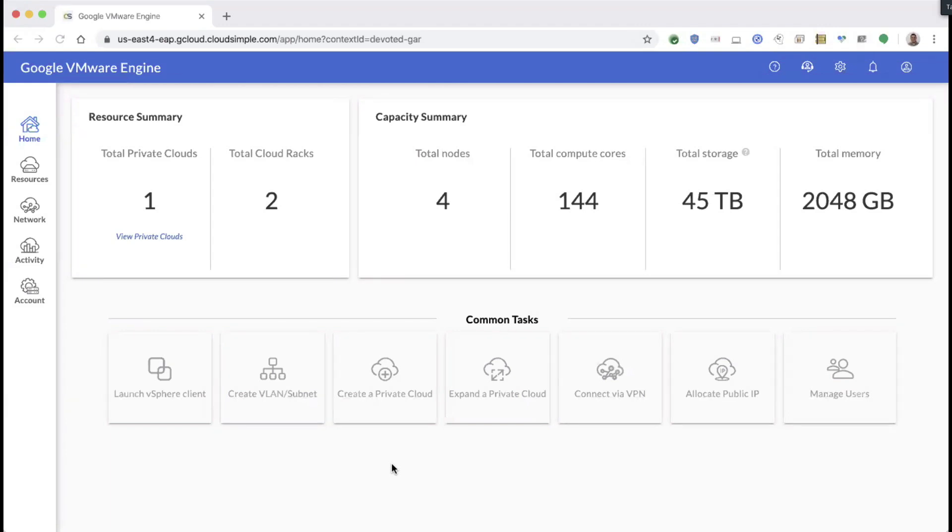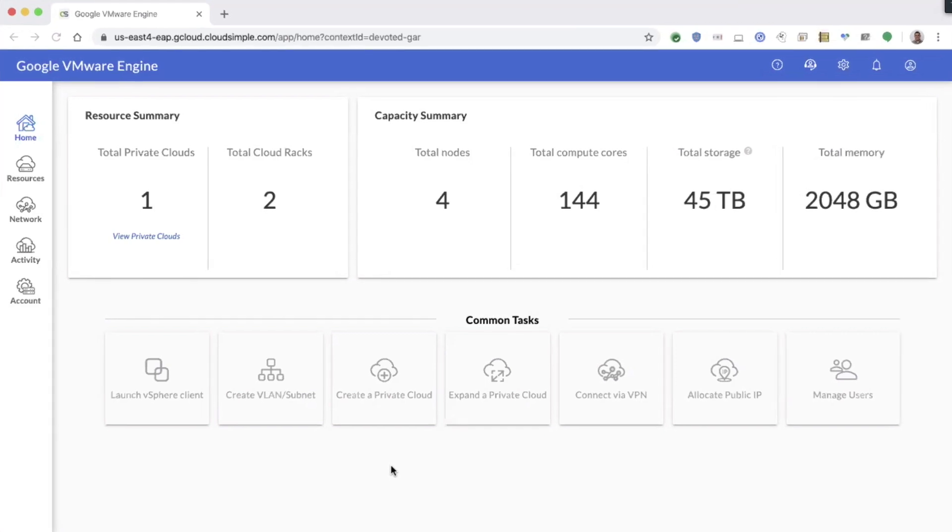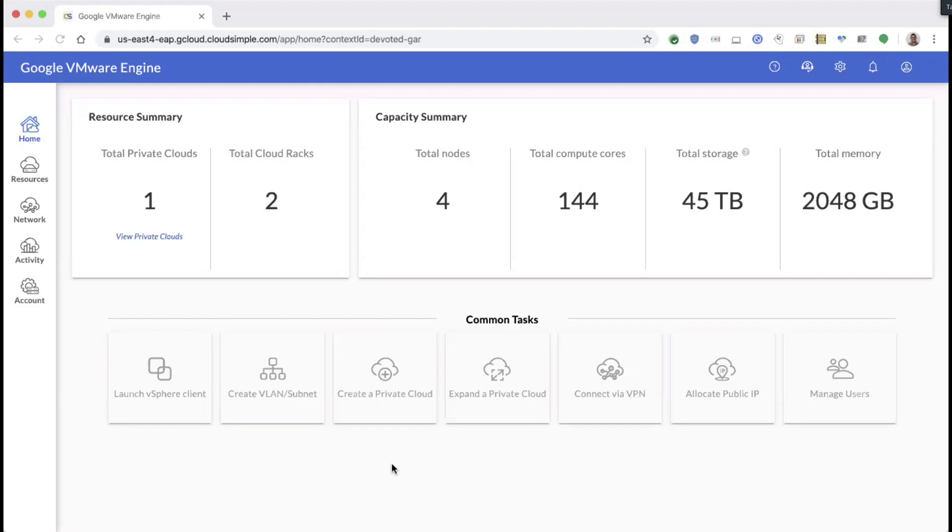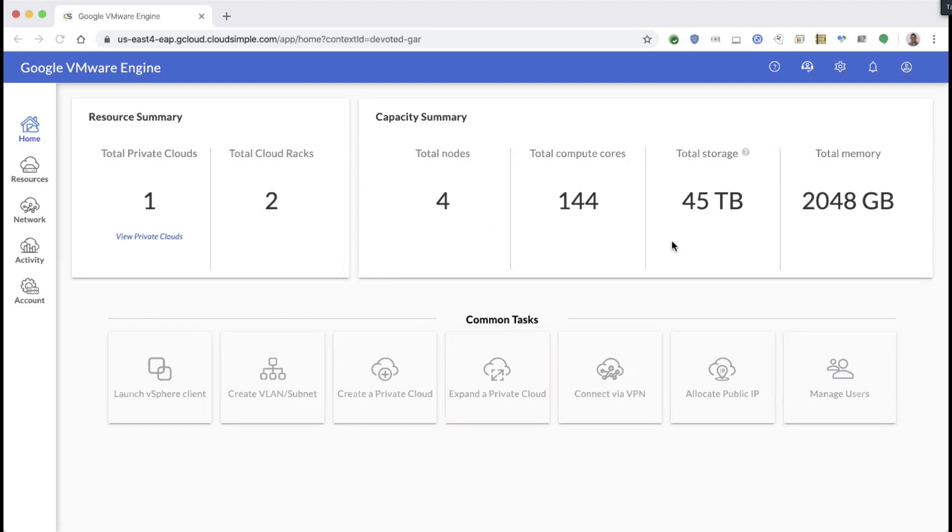We are integrated into Google's platform, and once a customer decides that they want to create a private cloud that runs the VMware stack, they would come to this interface. Here they can see their total number of private clouds, the number of nodes in that cloud, the total available compute cores and storage, and some of the common tasks right on the first main landing screen. Before I go into the tasks, I'll show you a little bit more about the private cloud itself.